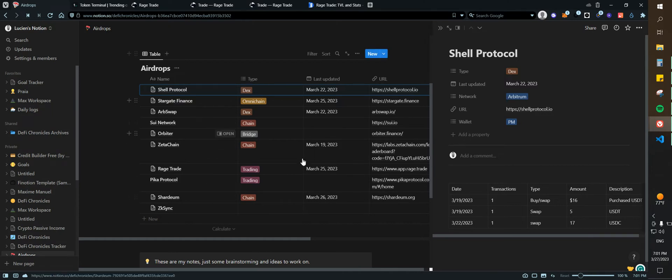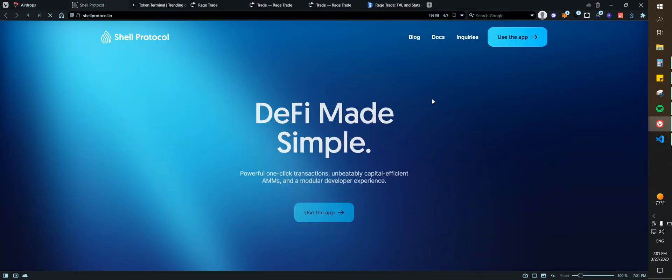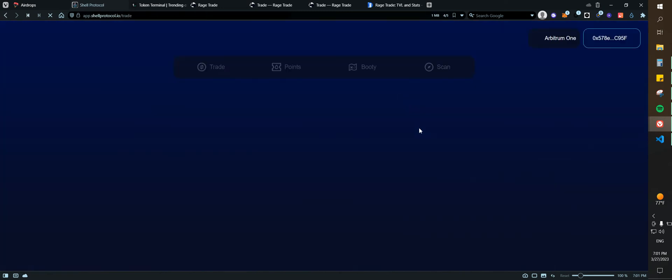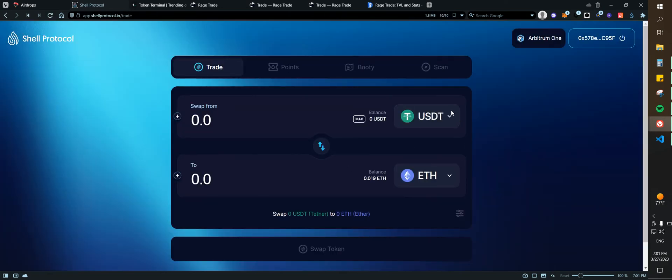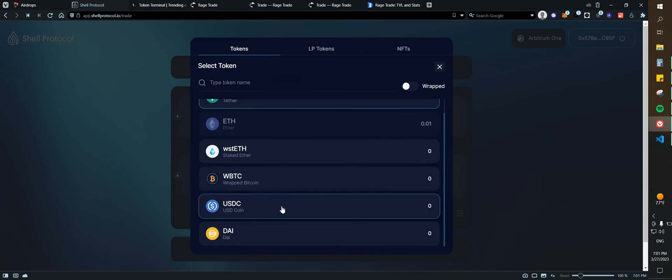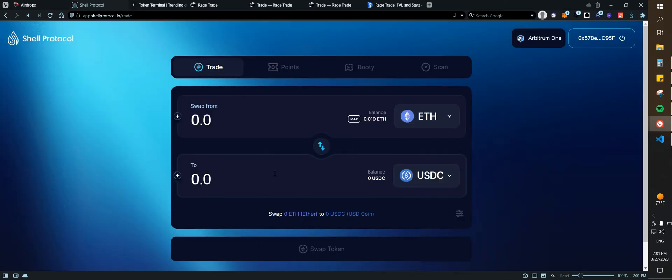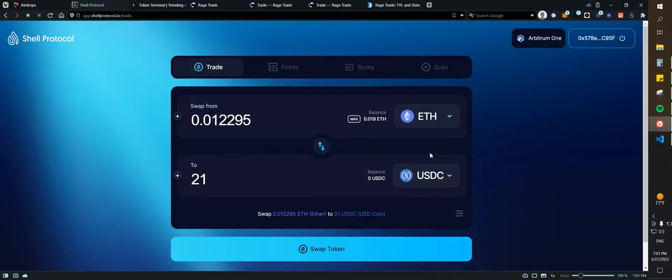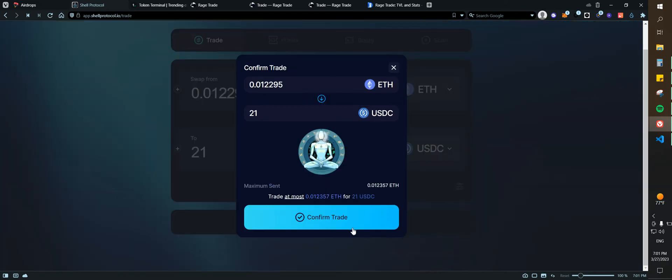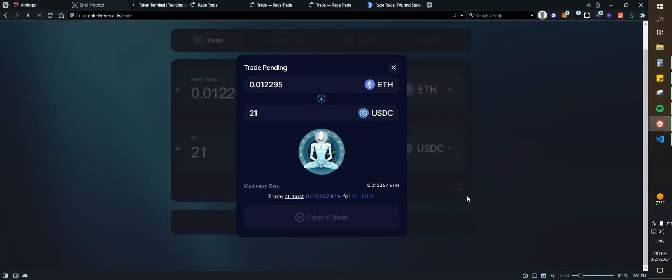So I'm going to go here, then click on use the app. The good thing is that I have some Ethereum, I need some USDC, right? So I'm going to type just to make sure $21. I'm going to swap, confirm.